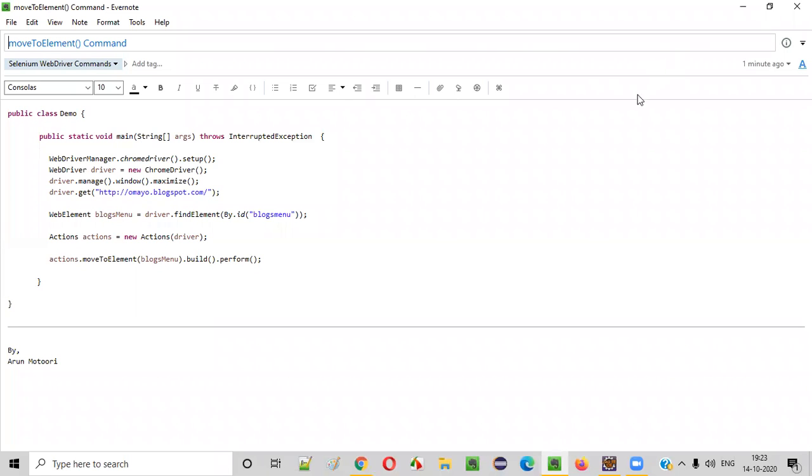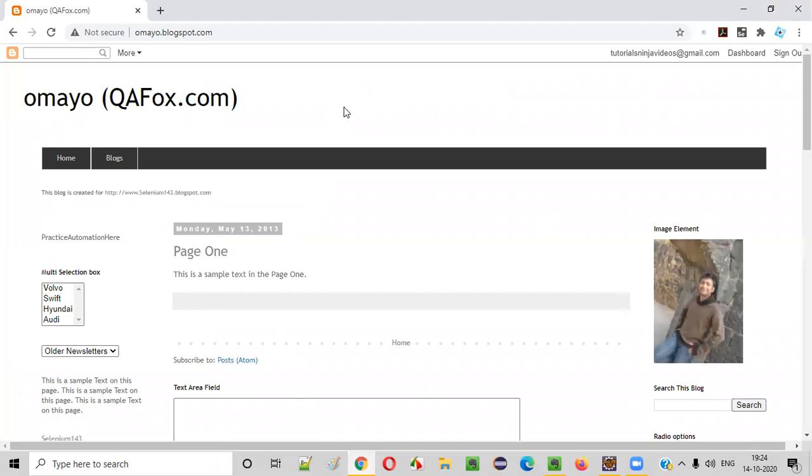Hello everyone. In this video session, I am going to practically demonstrate one of the Selenium WebDriver commands, that is the moveToElement command. So what is the purpose of this command? Let me explain.